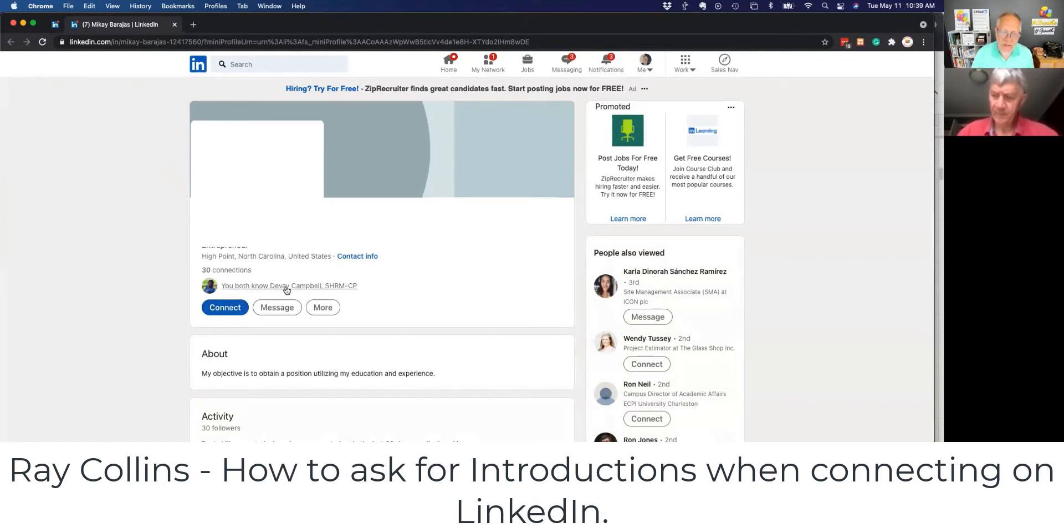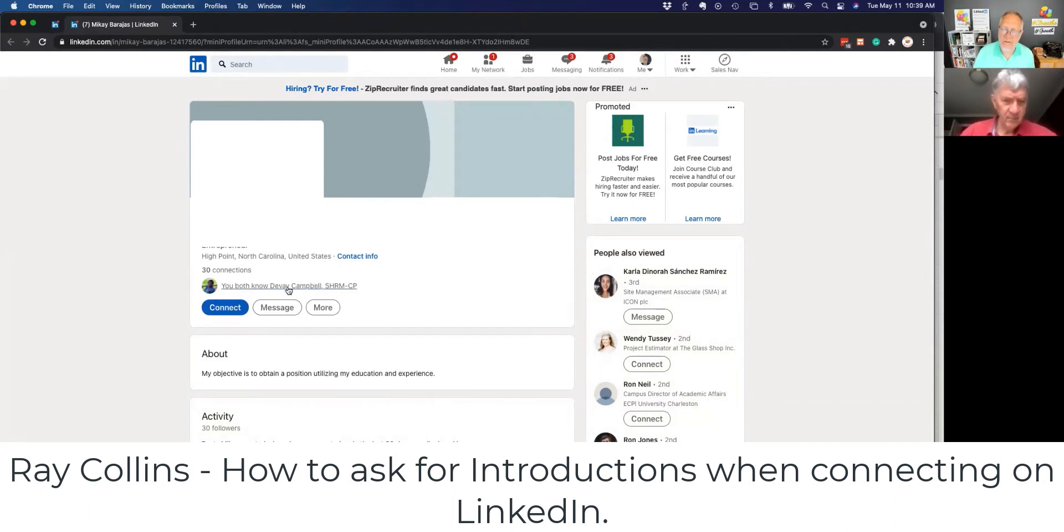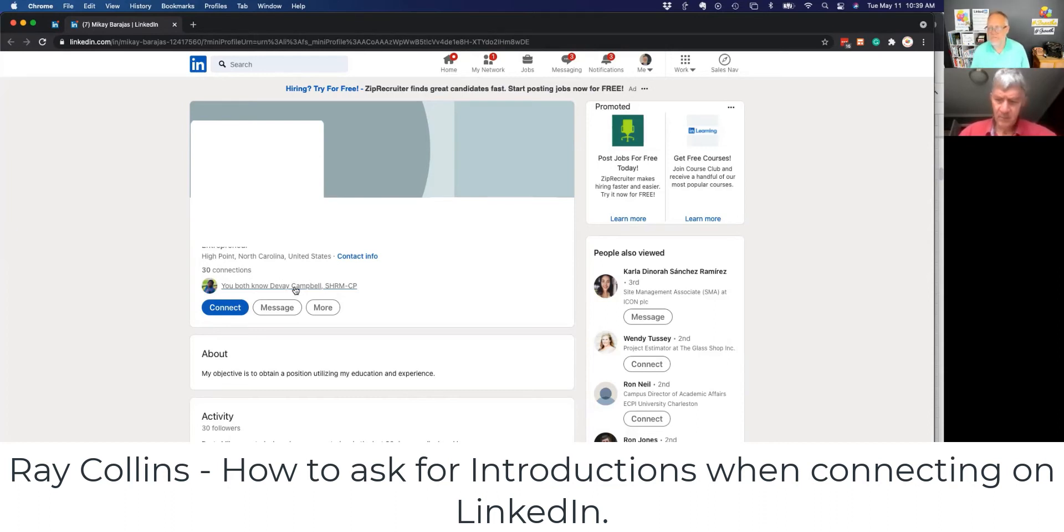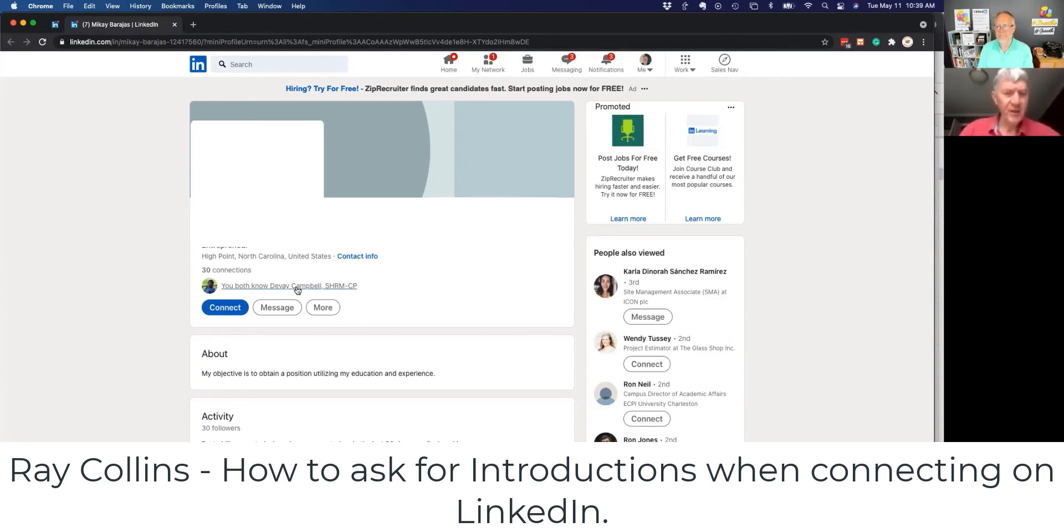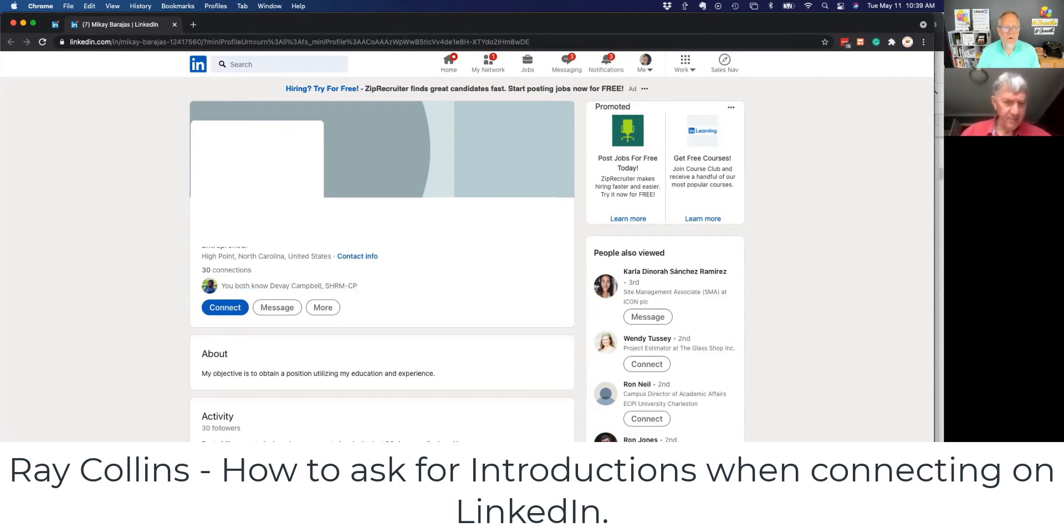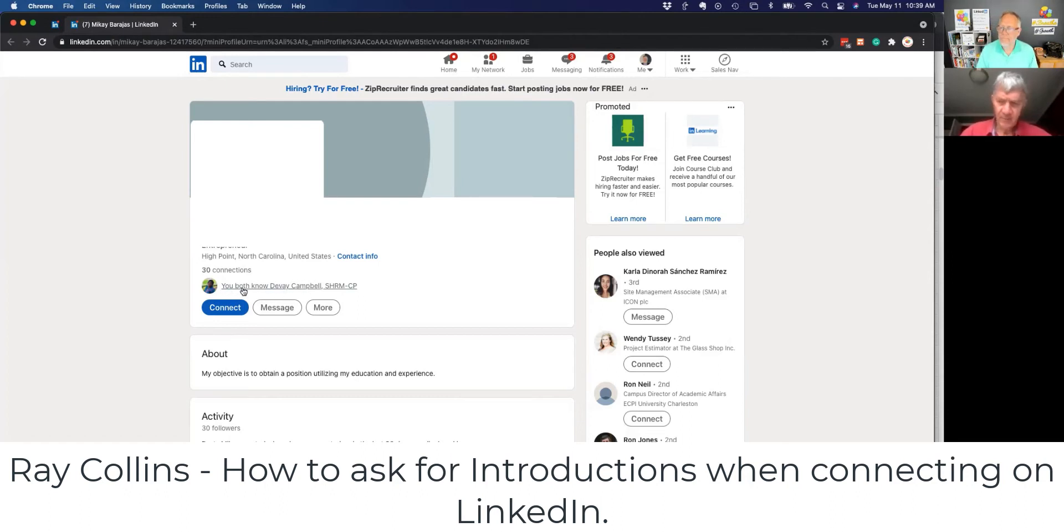Instead, send a message to DeVay, a mutual connection, and ask DeVay two questions. Question number one, and by the way, you'll send DeVay that message via email. Don't send it through LinkedIn. Okay, now you're just like, how did you get to DeVay? How did you get to her? So when I look at McKay's profile, it says you both know DeVay. See right there? Yes.